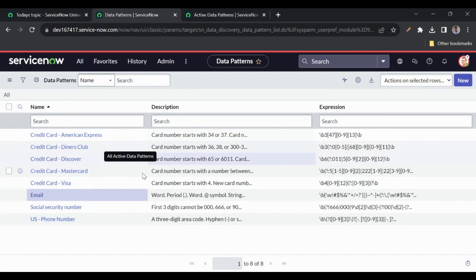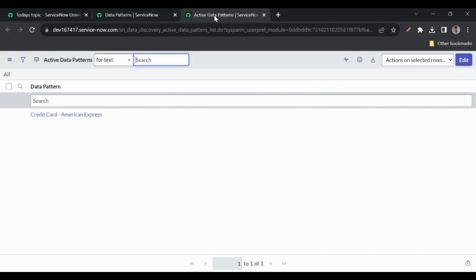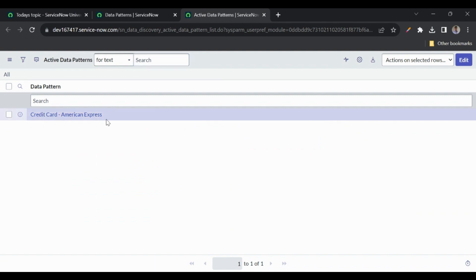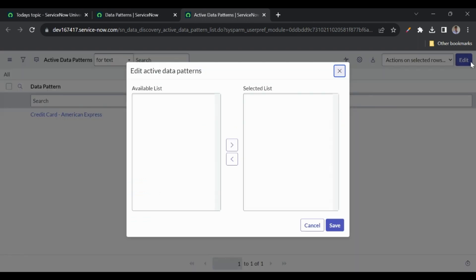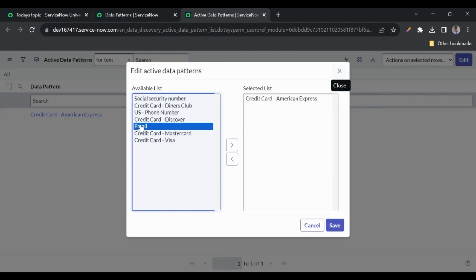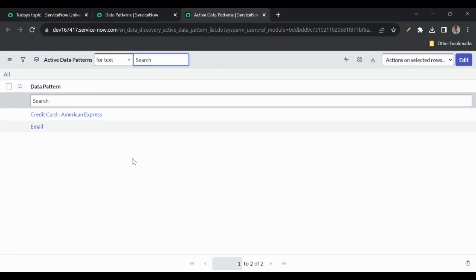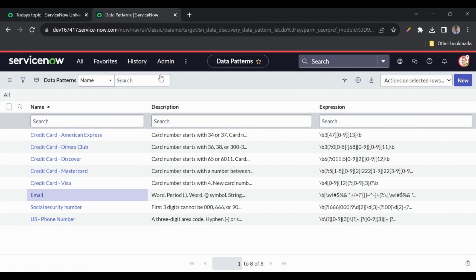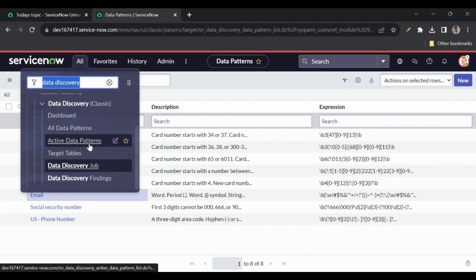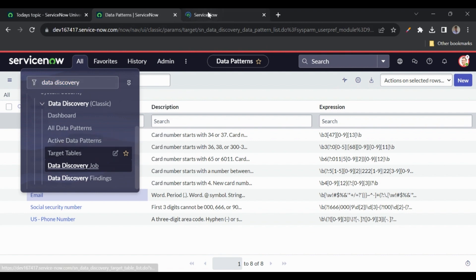Let me go to the 'Active Data Patterns' module. These are the data patterns we want to activate and use for searching. There is already one — American Express Credit Card — but we can add multiple. I'll click Edit and add 'Email' as well. When data discovery runs, it will only check for these two active patterns and not others.